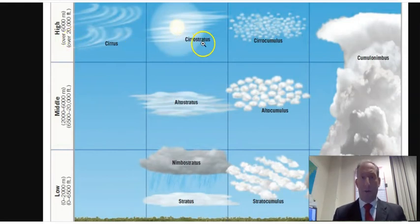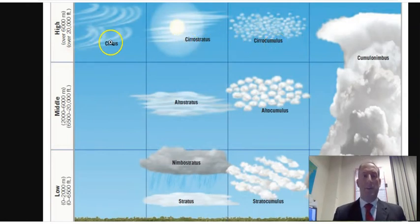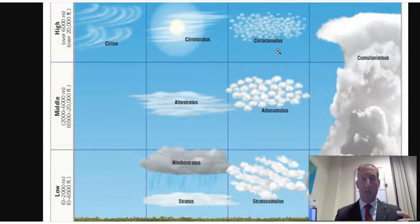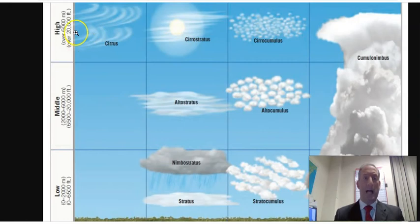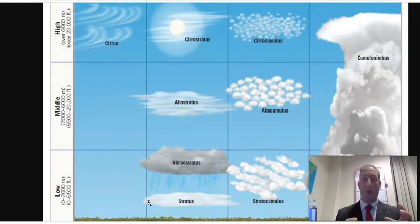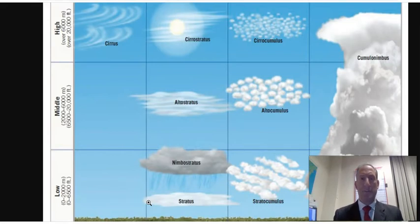You have Cirrus, Cirrostratus, and Cirrocumulus. Stratus and Cumulus are their own types of clouds as well, and the 'Cirro' prefix indicates that it's a high cloud. The three cloud groupings are high, middle, and low. High clouds are Cirrus clouds, middle clouds are Alto clouds, and low clouds are Stratus clouds. But Stratus is also its own type of cloud.